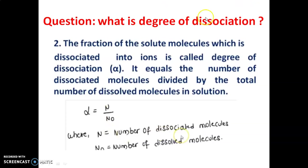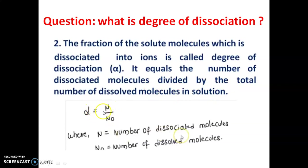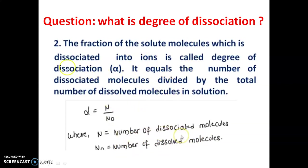What is the degree of dissociation? The fraction of the solute molecules which dissociate into ions is called the degree of dissociation, represented by alpha. It equals the number of dissociated molecules (N) divided by the number of dissolved molecules (N₀). So alpha equals N divided by N₀.